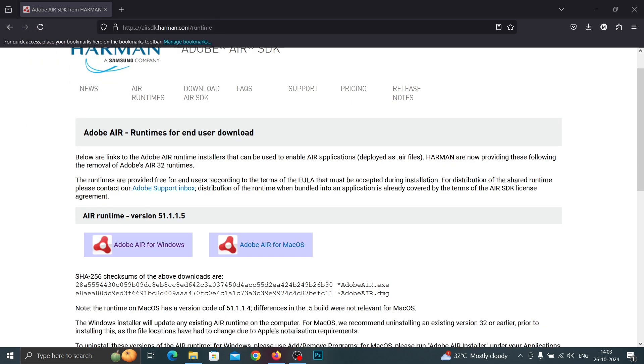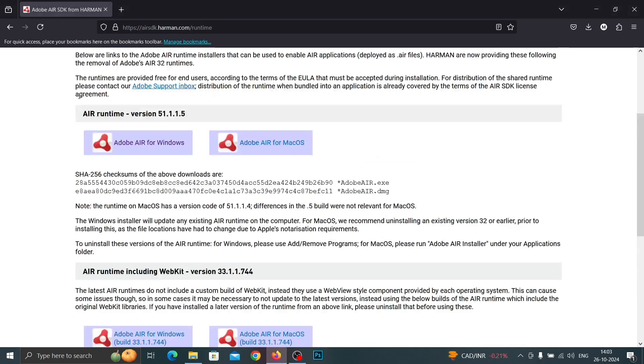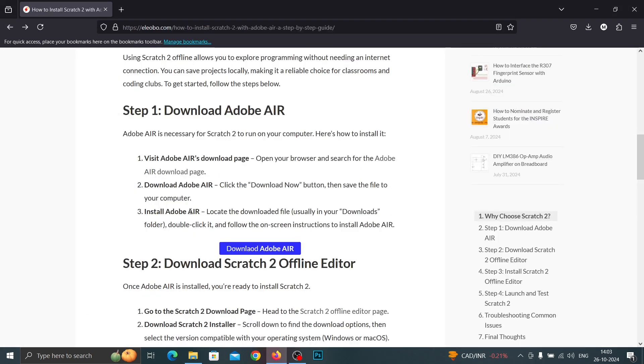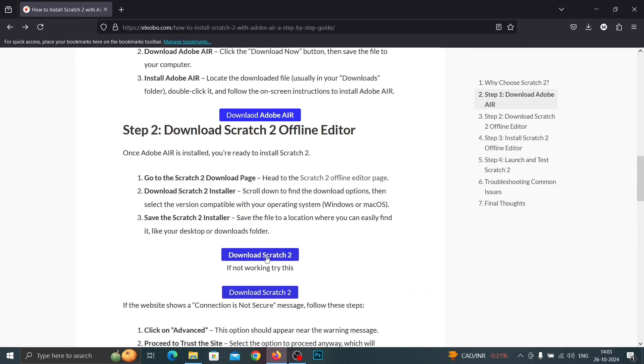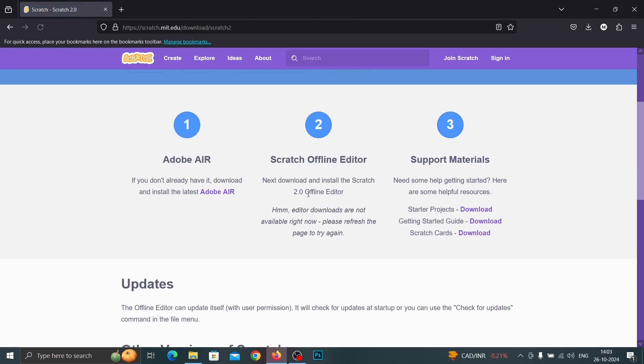After completing the installation you can go to the Scratch 2 download option. This time you can't see the download option.